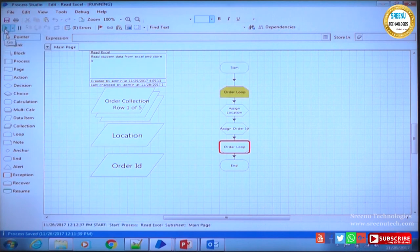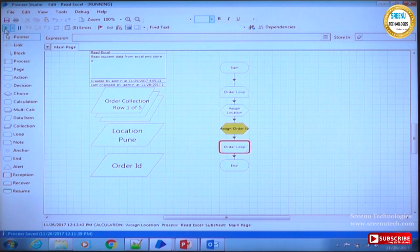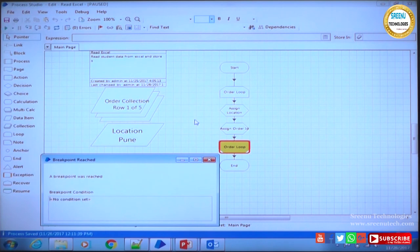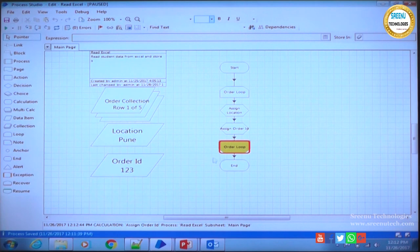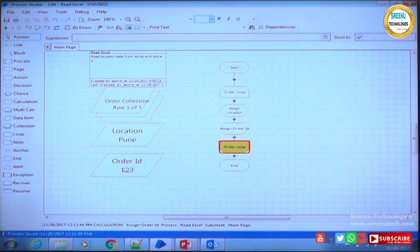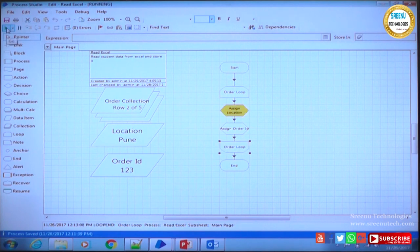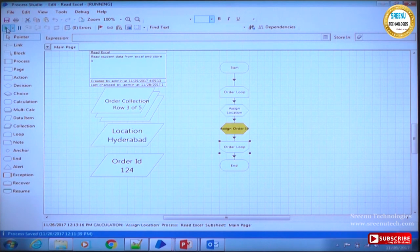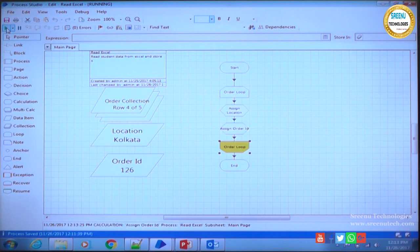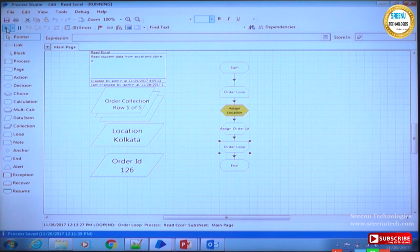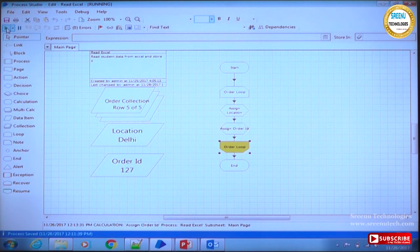Running now - loop start, assign location. Location value 'Pune' came in, order ID came in, then the end stage was reached and the alert fired. I close the alert. The first record processing is complete - we were able to read those values. I remove the breakpoint and click Next to continue. Loop goes back to start: location is Hyderabad, order ID 125. Next loop: location Kolkata, order ID 126. Next: location Delhi, and then all records are complete.